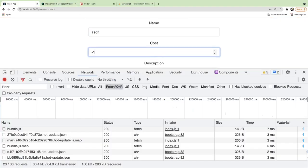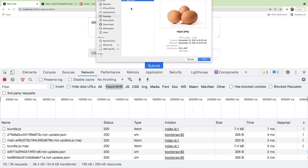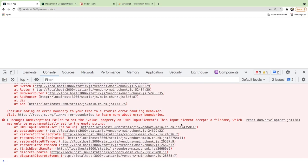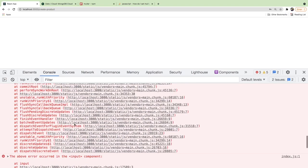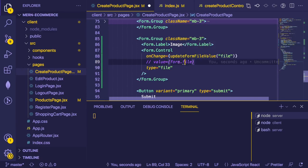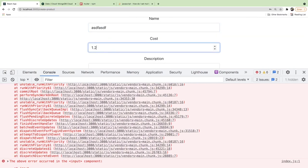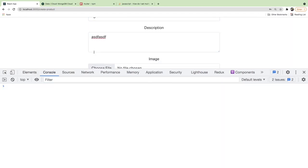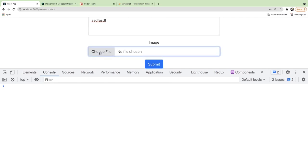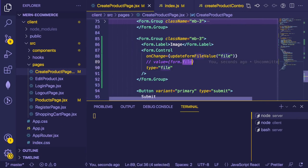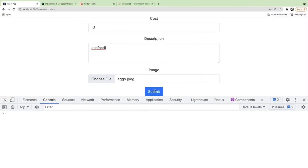Let's give this a test — go back to the UI, type some values, select the file, and... it crashed. The error says the input element accepts a file name which may only be programmatically set to the empty string. We probably don't want to set a value on a file input.